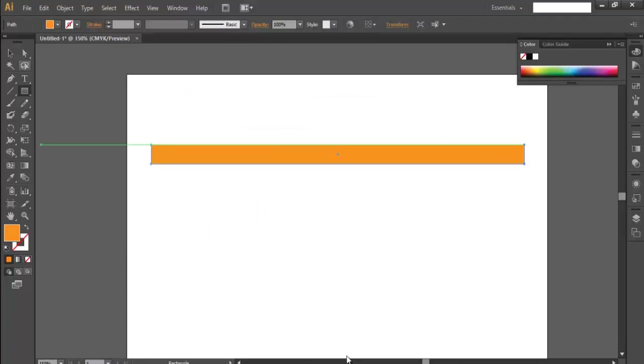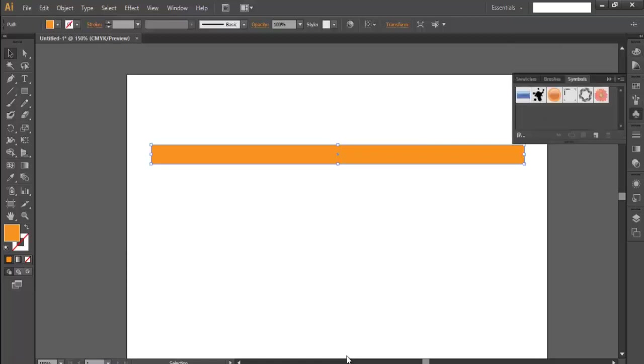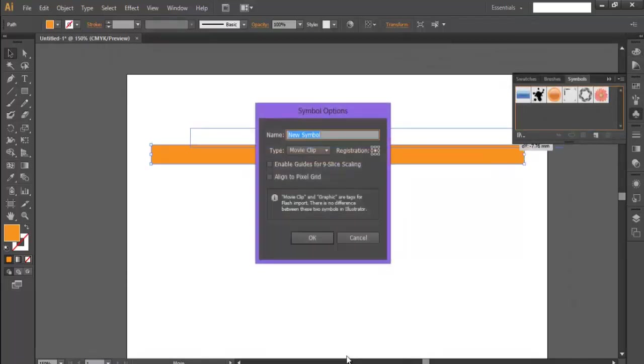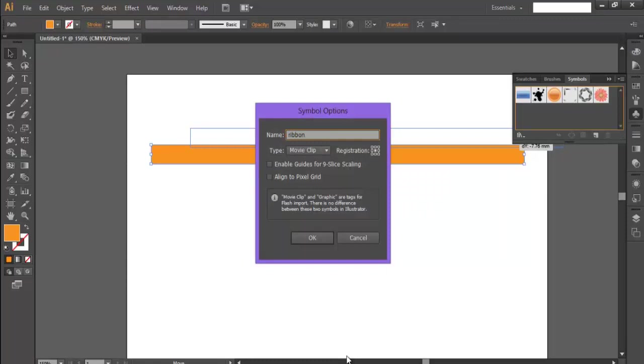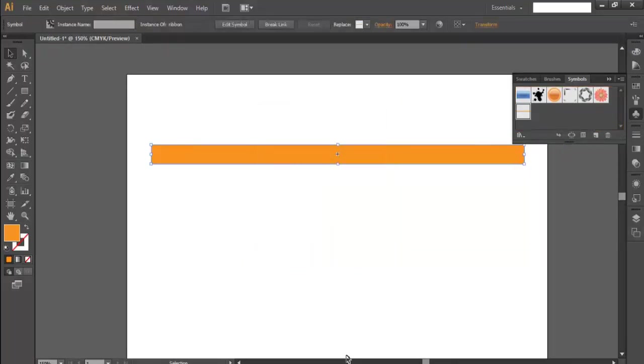So our first step is to make this rectangle into a symbol. So we'll go here, symbol, and drag and drop here. Let's make this name Ribbon. And okay. Now delete it.